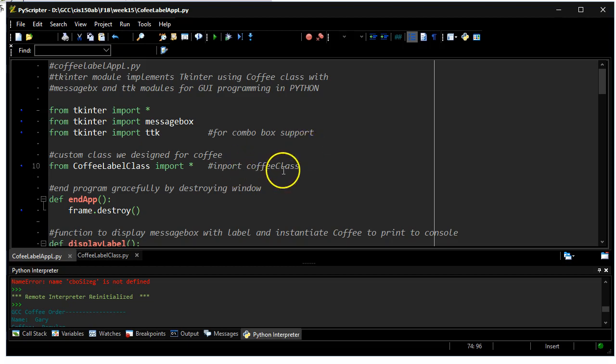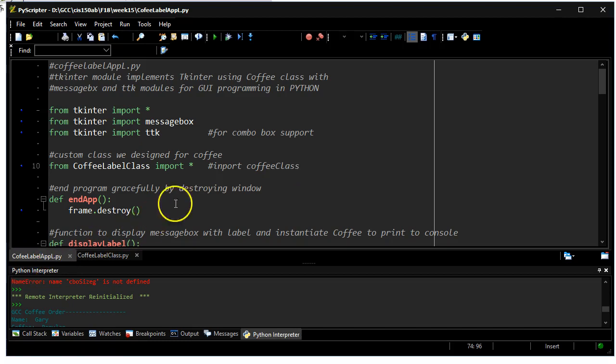It involves a couple different files. The main application is in a program called coffee-label-appl.py. And also another file called coffee-label-class.